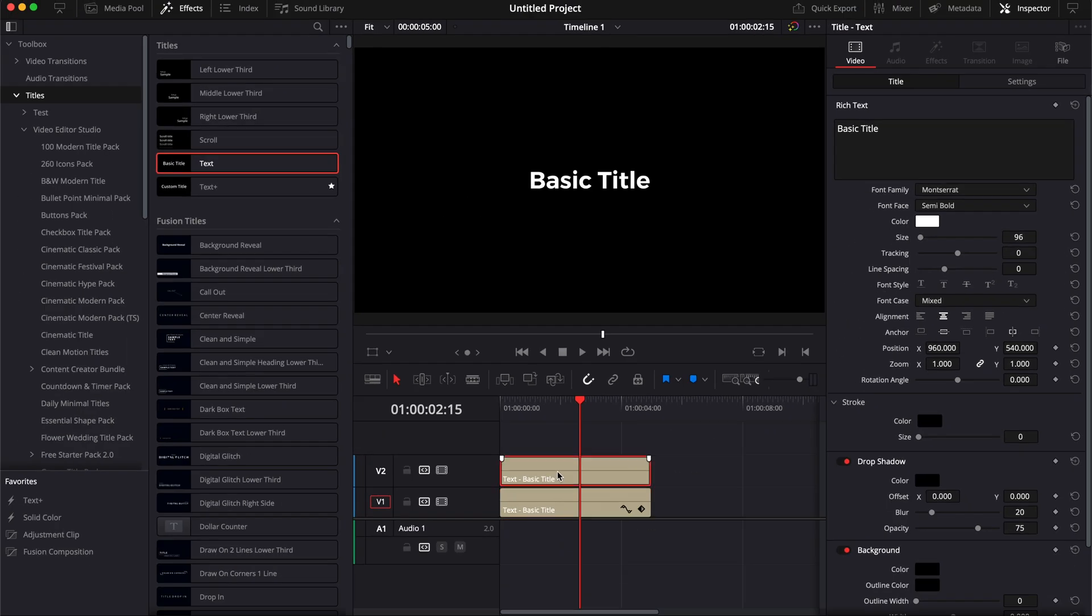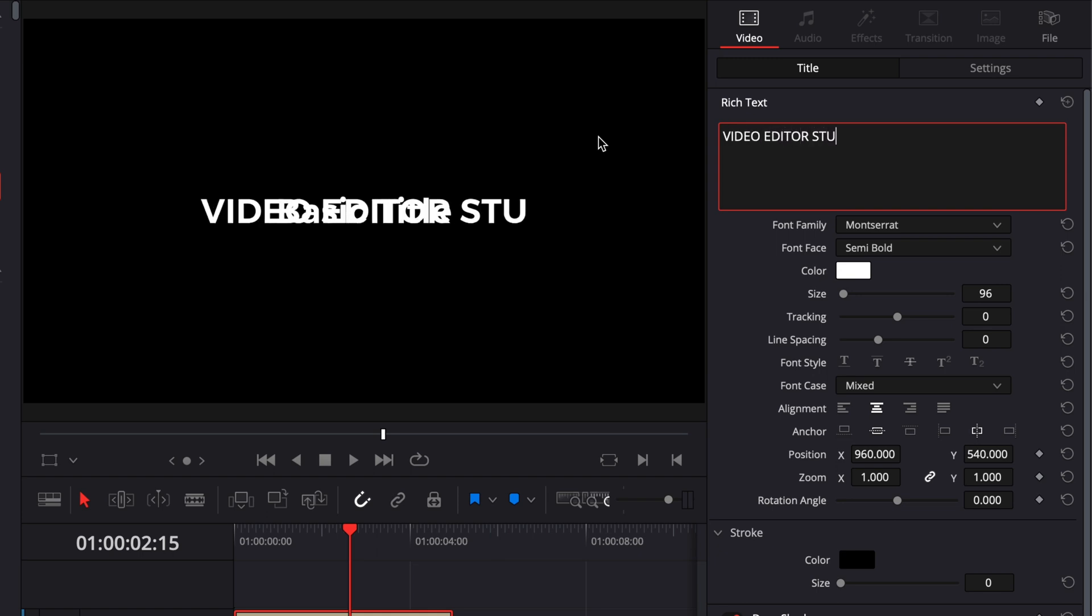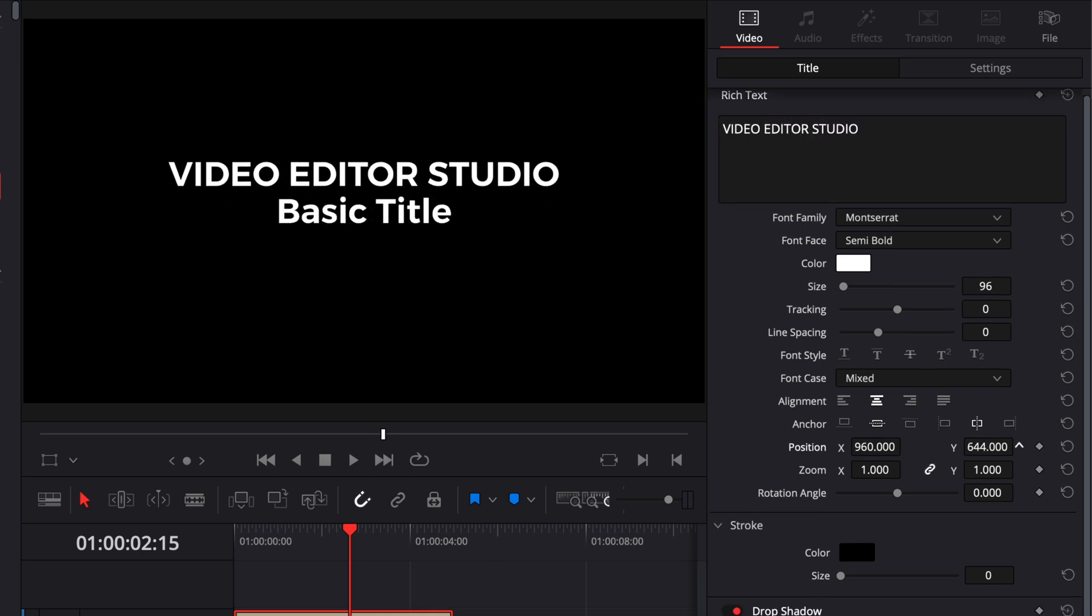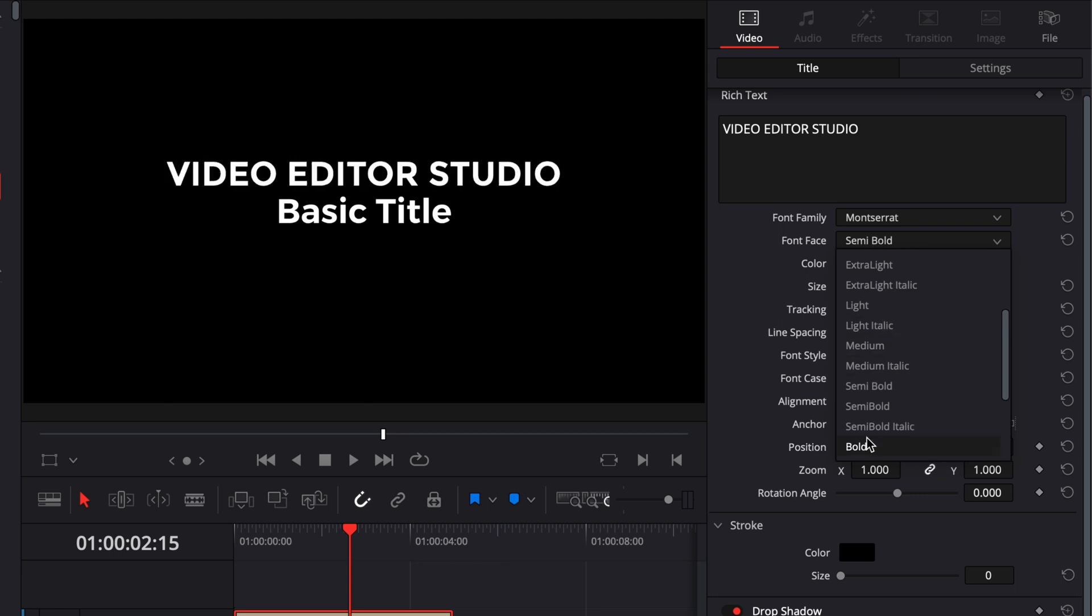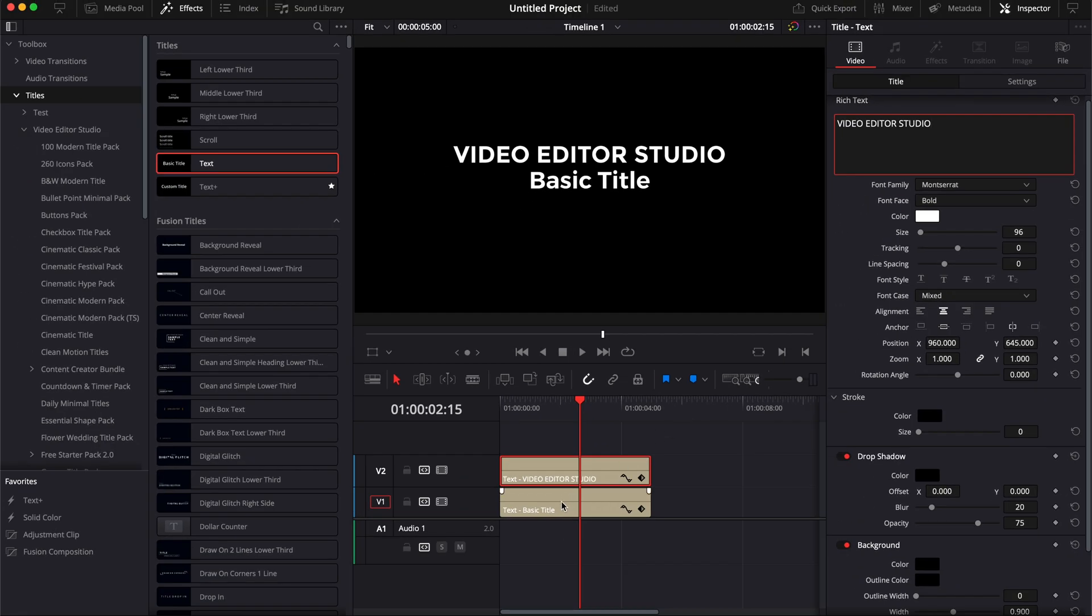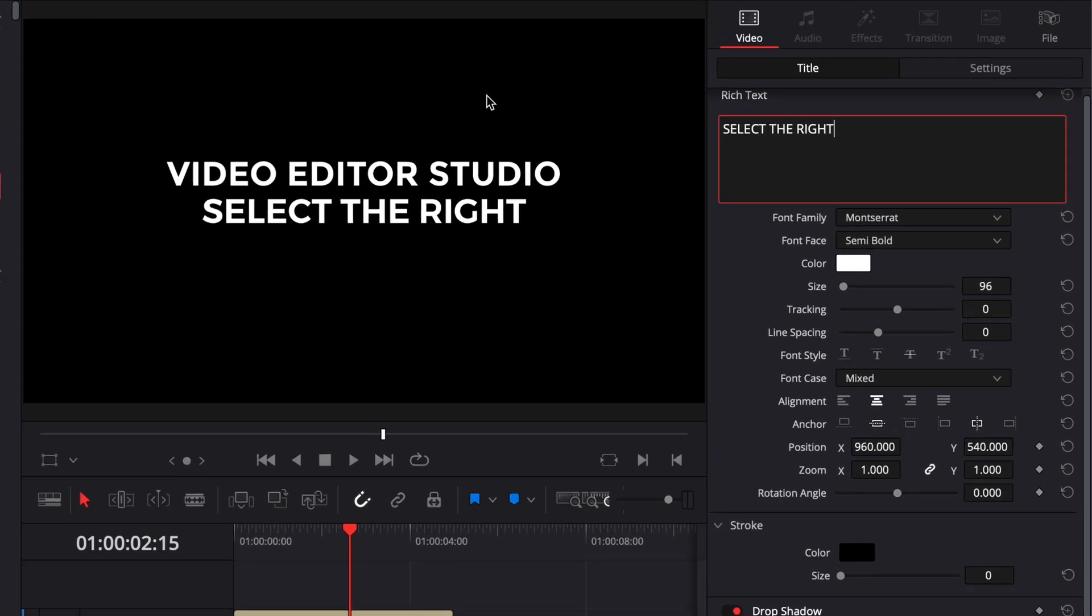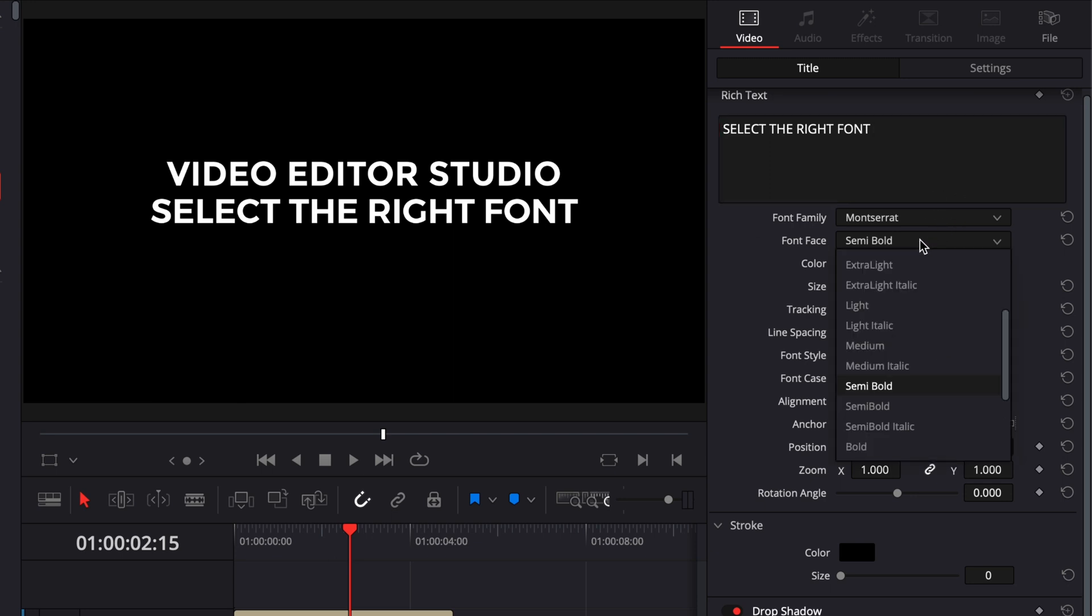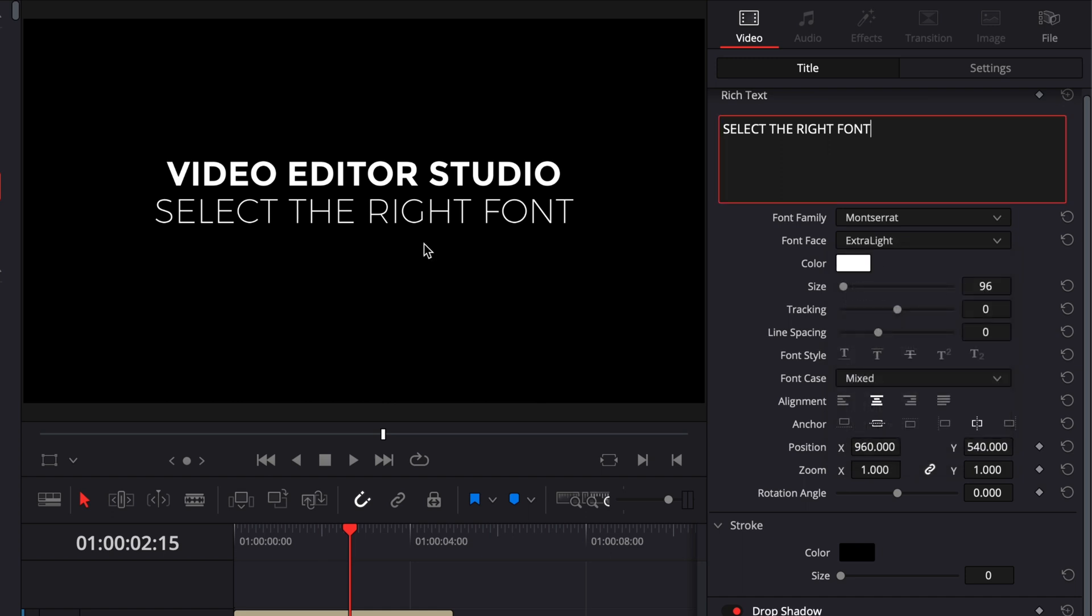For example, here if we just go 'VIDEO EDITOR STUDIO' all caps, we're gonna drag that up a little bit and we're gonna set the font face to bold. And then the one right below it, we're gonna write something else, select the right font. And then here, as you can see, if we just keep the same font face, it's pretty plain, it's not so interesting.